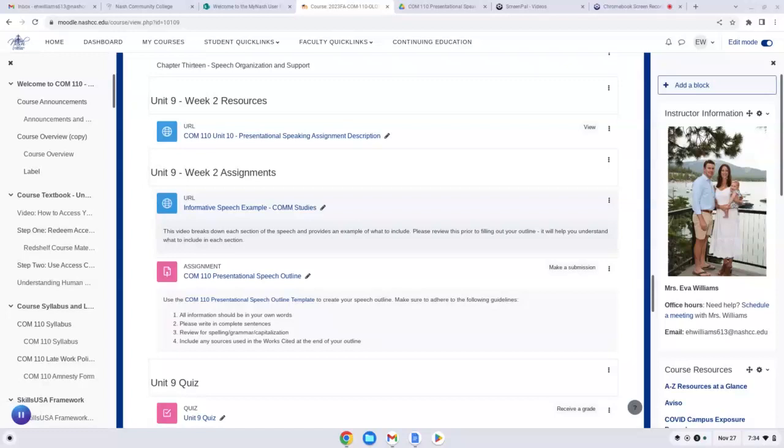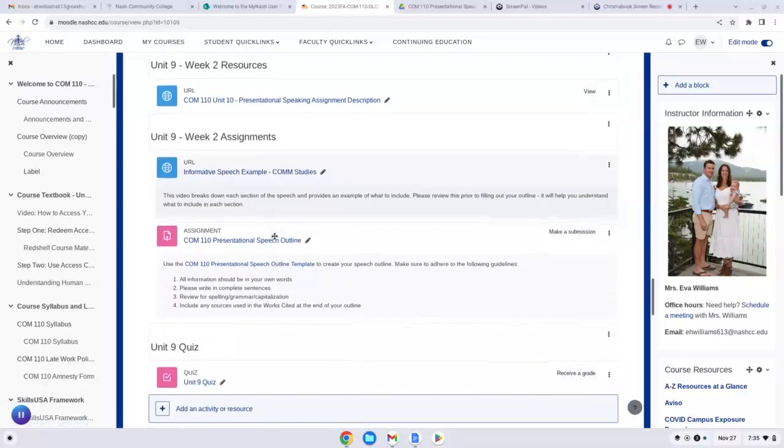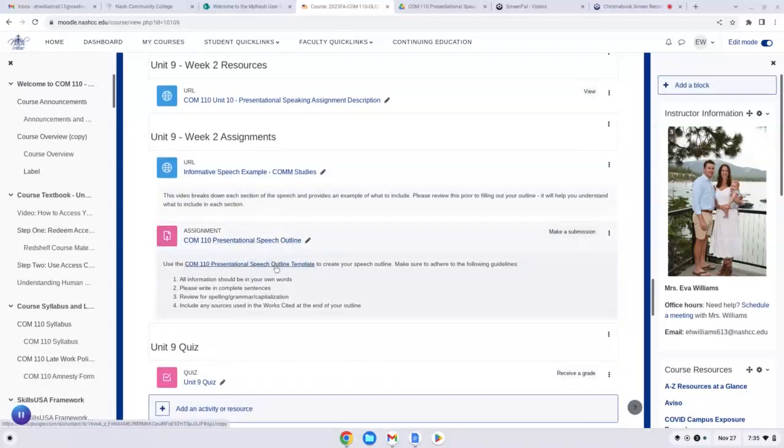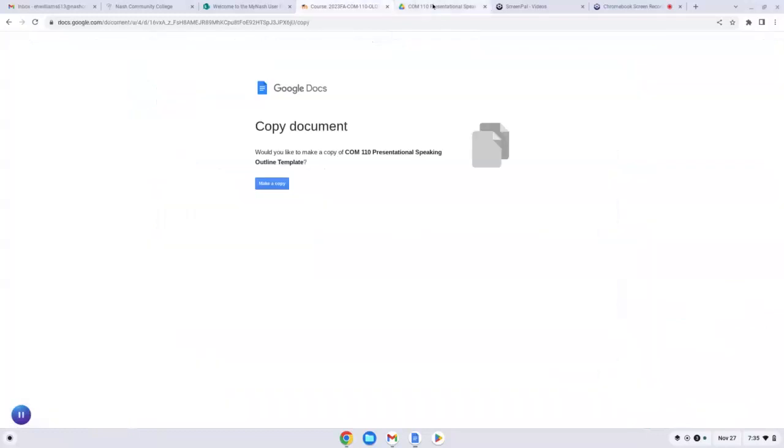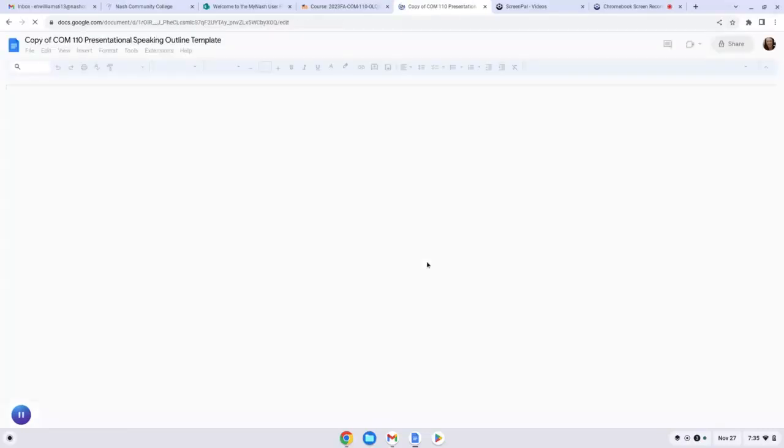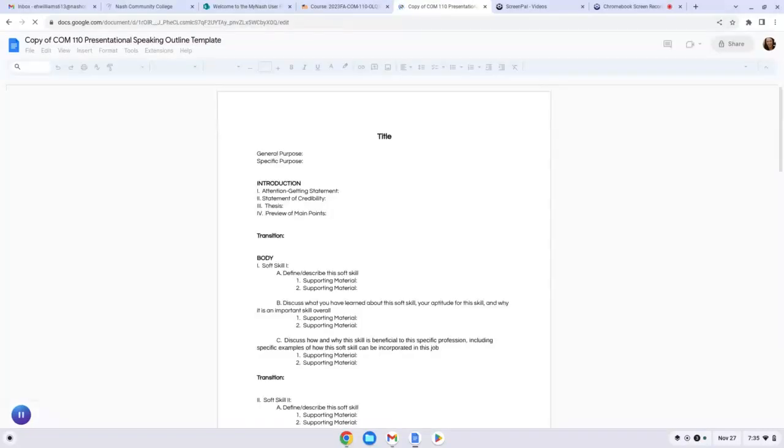That's all we're going to be doing this week. I'm going to go through how to write this outline. I'm also going to point out this really good example. This particular video goes through each section of a speech and will thoroughly explain what you need to have in each section. So I highly recommend looking at that. To create your outline, you are going to click on this template. I have created a template for you so that you don't have to do the hard work. We're going to make a copy of this. I'm going to walk you through a few sections of this.